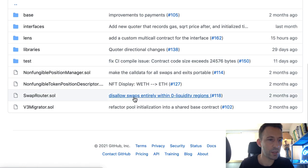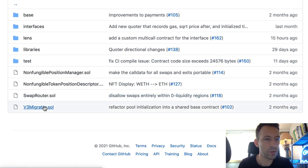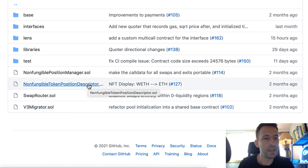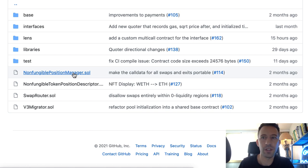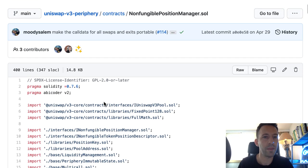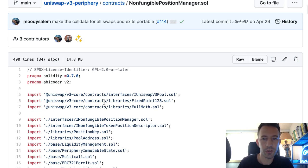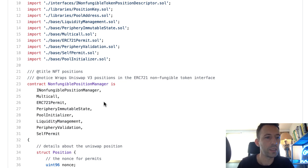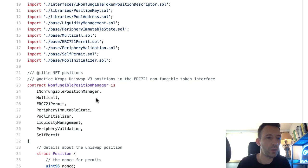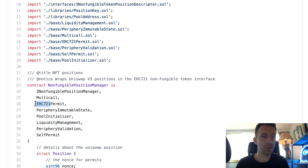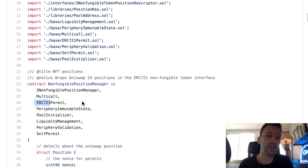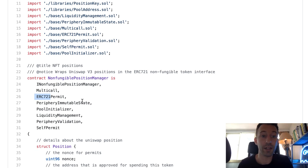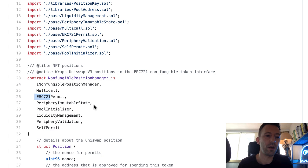Let's see the other contracts. There's Migrator — this is to migrate liquidity from v2 to v3. The most interesting is probably the non-fungible position manager — this likely allows you to provide liquidity to Uniswap v3. Here we can see a reference to ERC721: a position is represented as an ERC721 token in Uniswap v3 because you have to specify your price range, which makes each position quite unique.